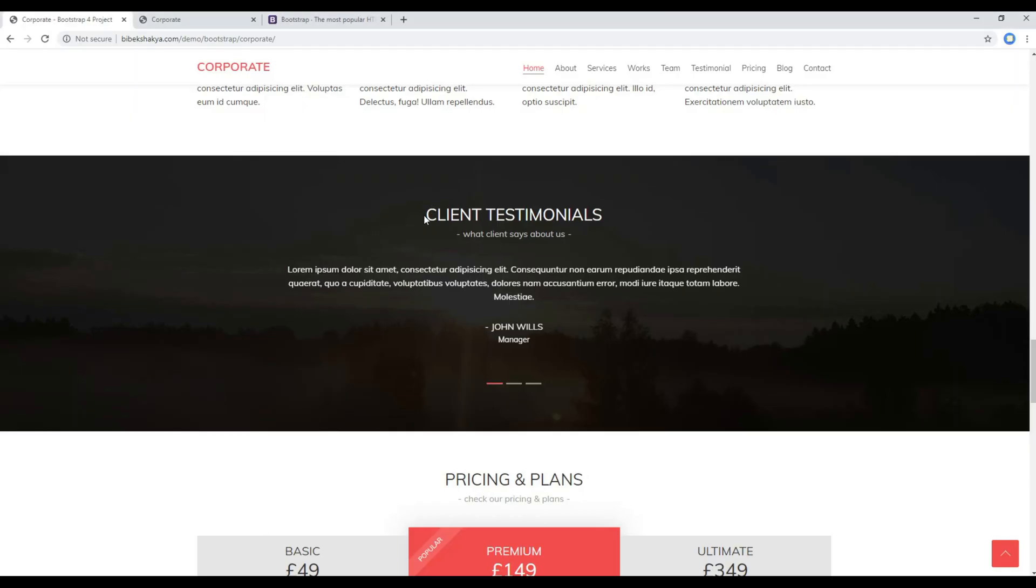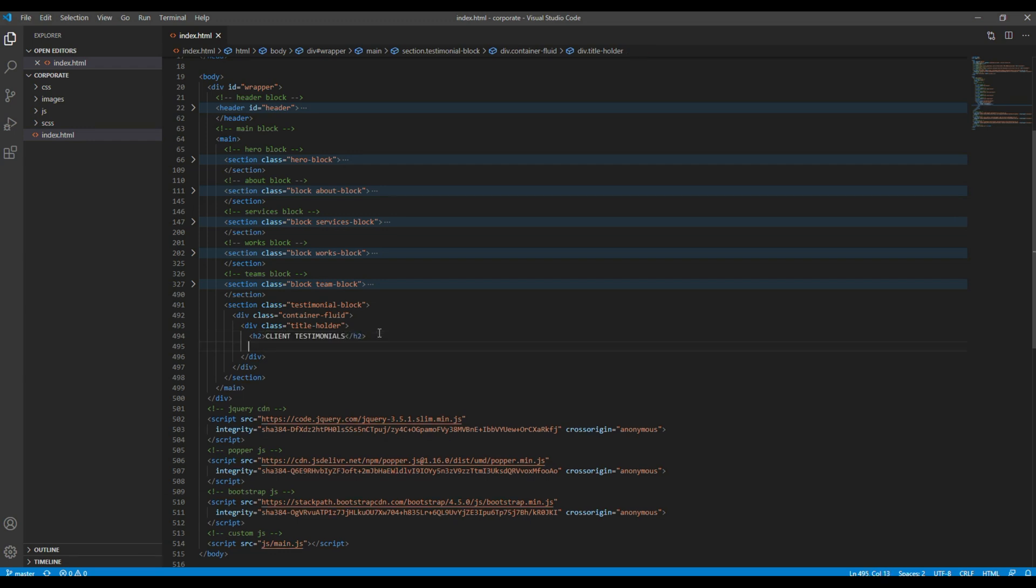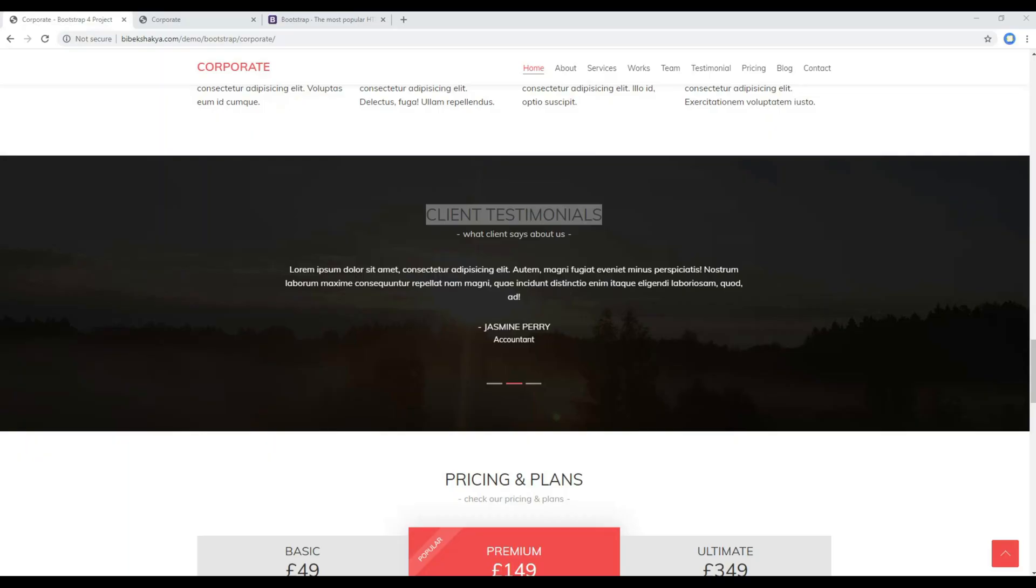Then you can add this heading under this h2 tag, and then the subheading in another div with a class called subtitle.